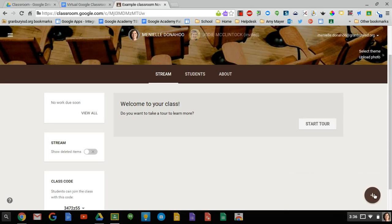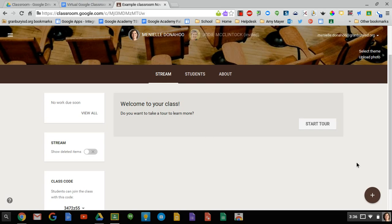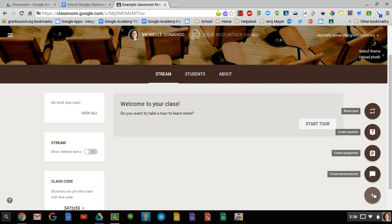In this video we will learn about creating announcements and assignments in Google Classroom. Once you go to your classroom and go to the stream tab, if you click on this little plus sign there are several options it will give you.